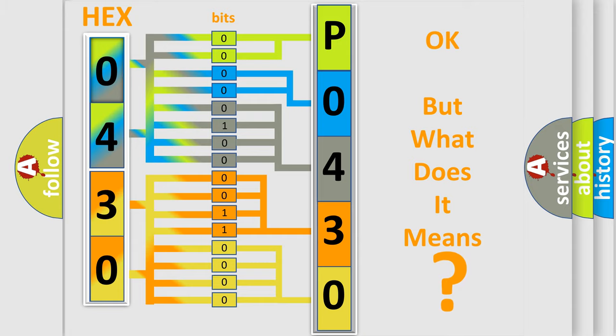So, what does the diagnostic trouble code P0430 interpret specifically for Jeep car manufacturers?